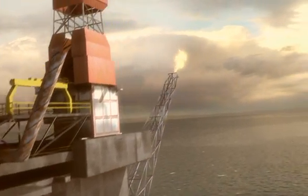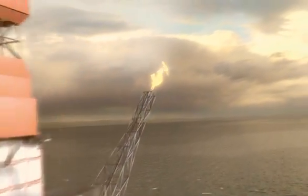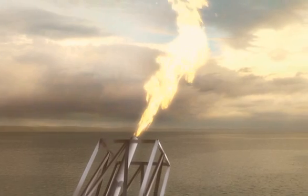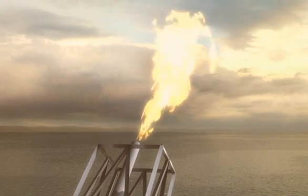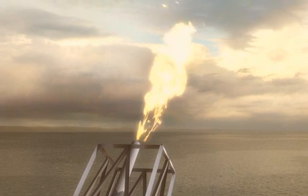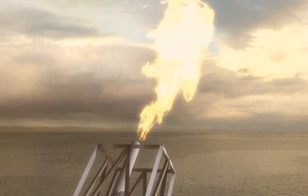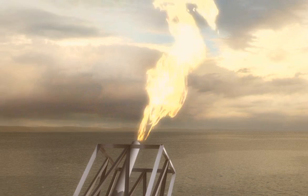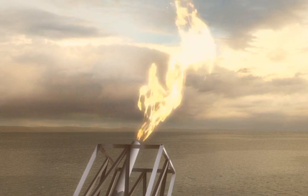In an environment where legislation and compliance requirements are forever changing, the accurate and reliable measurement of flare gas emissions has never been more important.